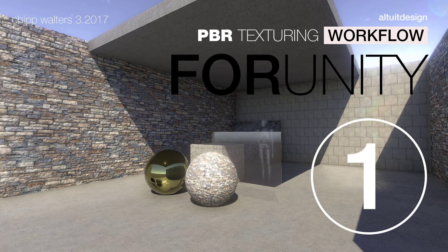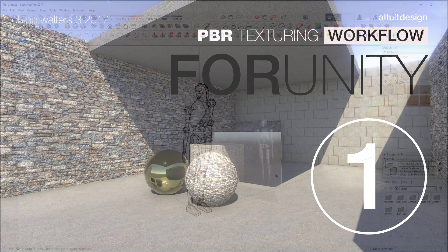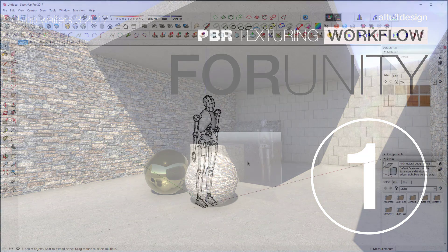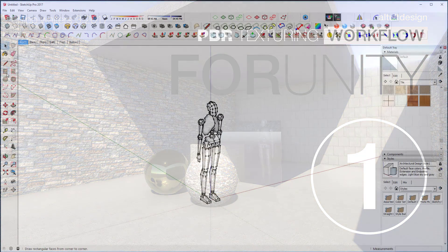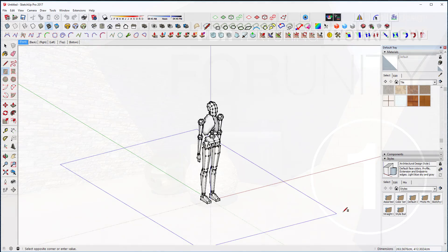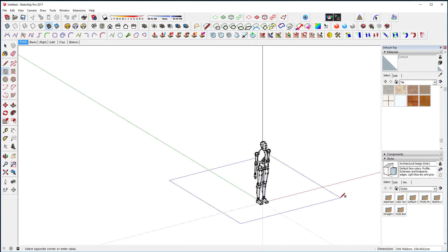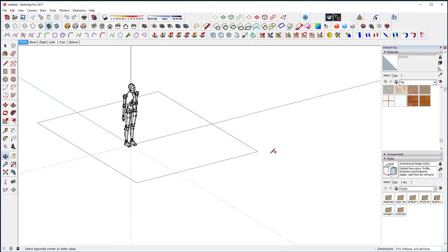Hey, what's up guys? Chip Waters here for another series on Unity in VR. What I want to do today is talk a little bit about some textures, how to build PBR textures.